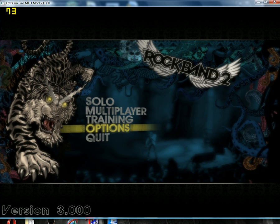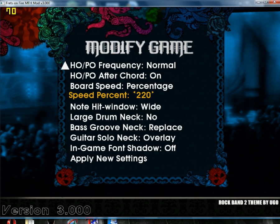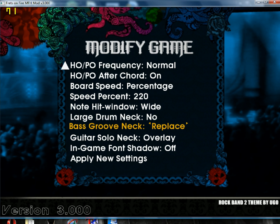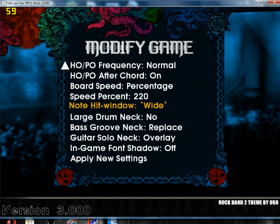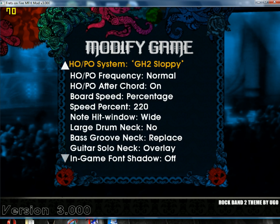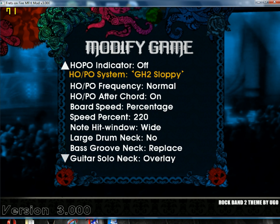To do hyperspeed, go to Options, Fretboard Settings, and there's a Speed Percent option. The one I use is 220, which is like hyperspeed 3 on Guitar Hero 3 — just scroll to 220. For the note hit window, when it says Wide, that's about in between Guitar Hero 2 and Guitar Hero 3 hammer-ons — like Guitar Hero Aerosmith. It's pretty good. For the HOPO system, you want Guitar Hero 2 Sloppy, because that's what most customs are built for on the Frets on Fire system.